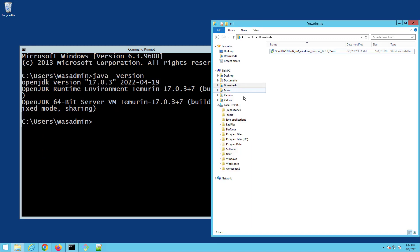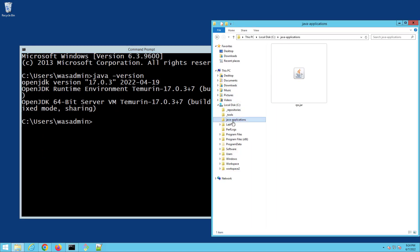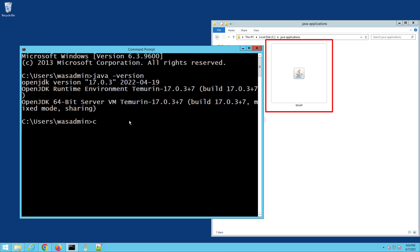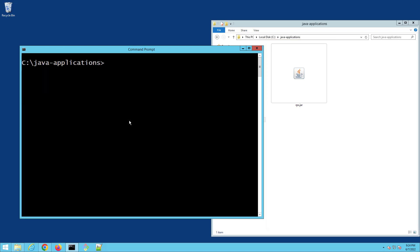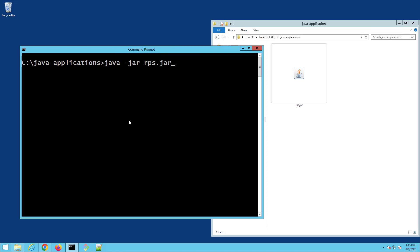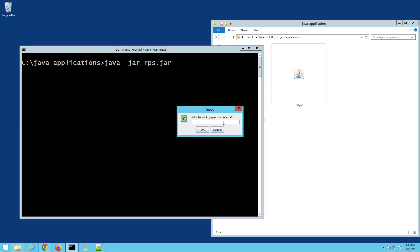And if I wanted to do something really crazy, like maybe run this rps.jar file here, well all I'd have to do is mosey on into that Java applications directory and type in something like 'java -jar rps.jar', and boom — all of a sudden I'm playing a little rock-paper-scissors game in Java.